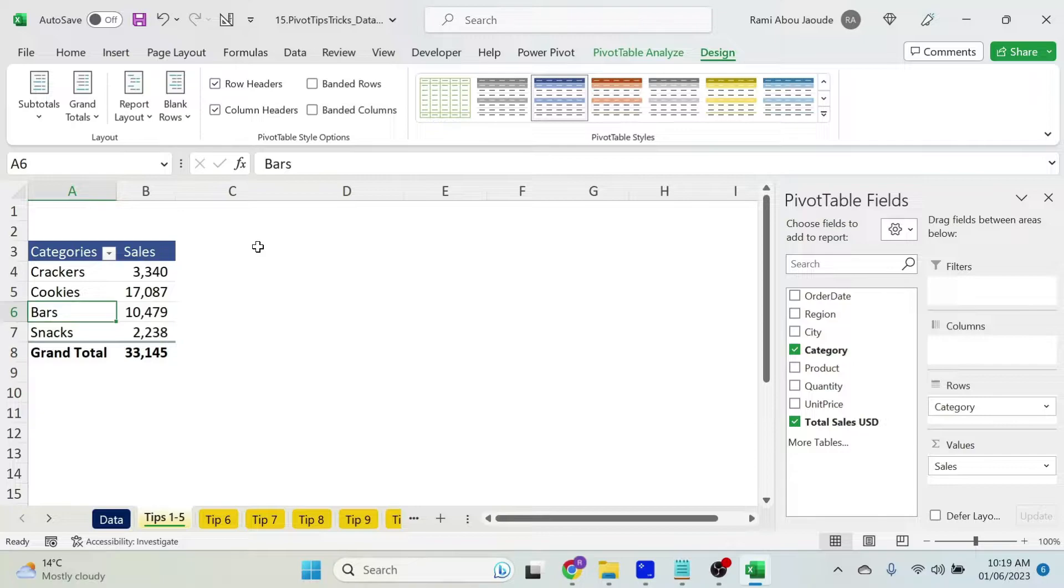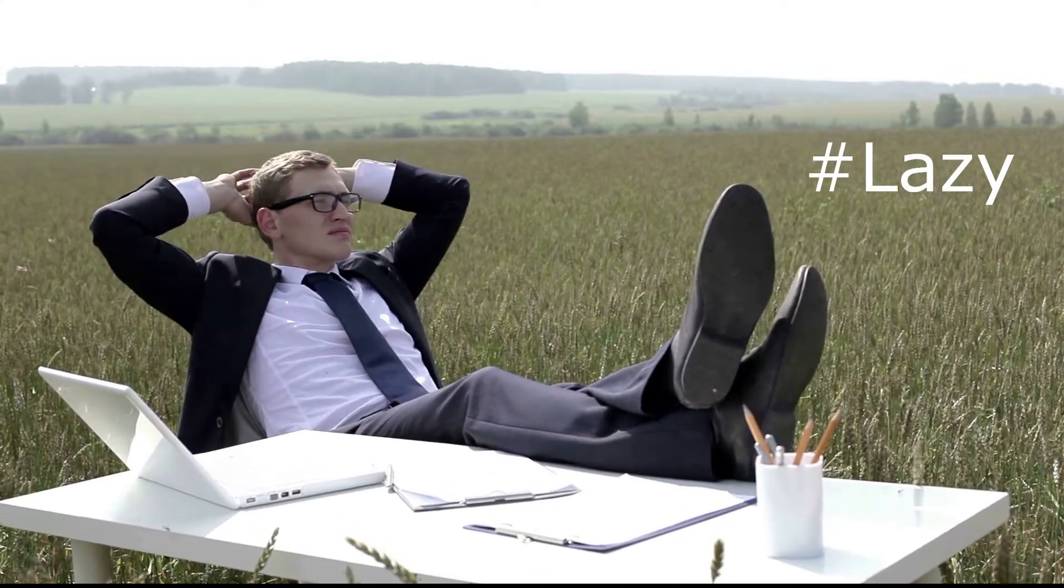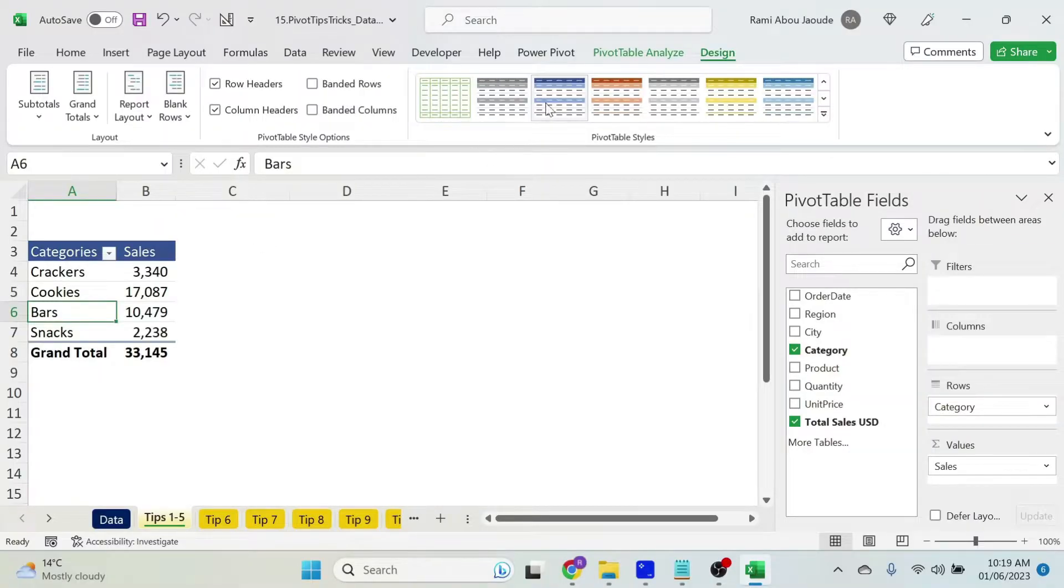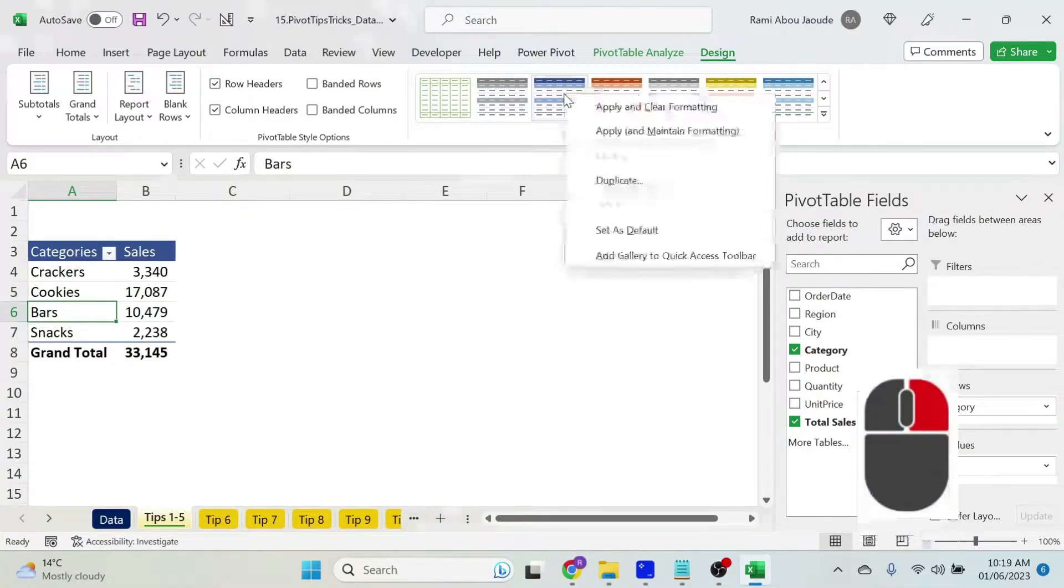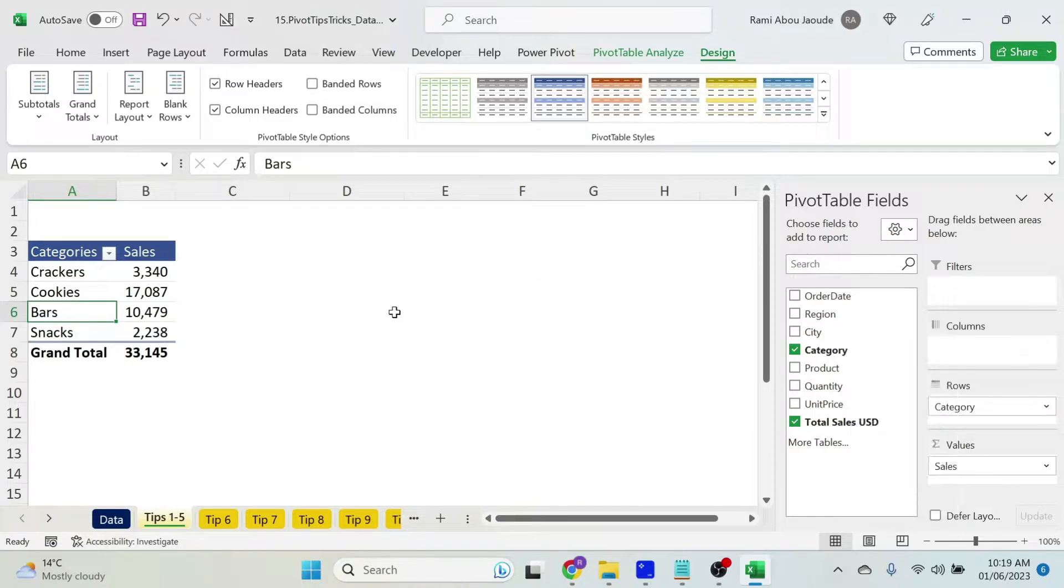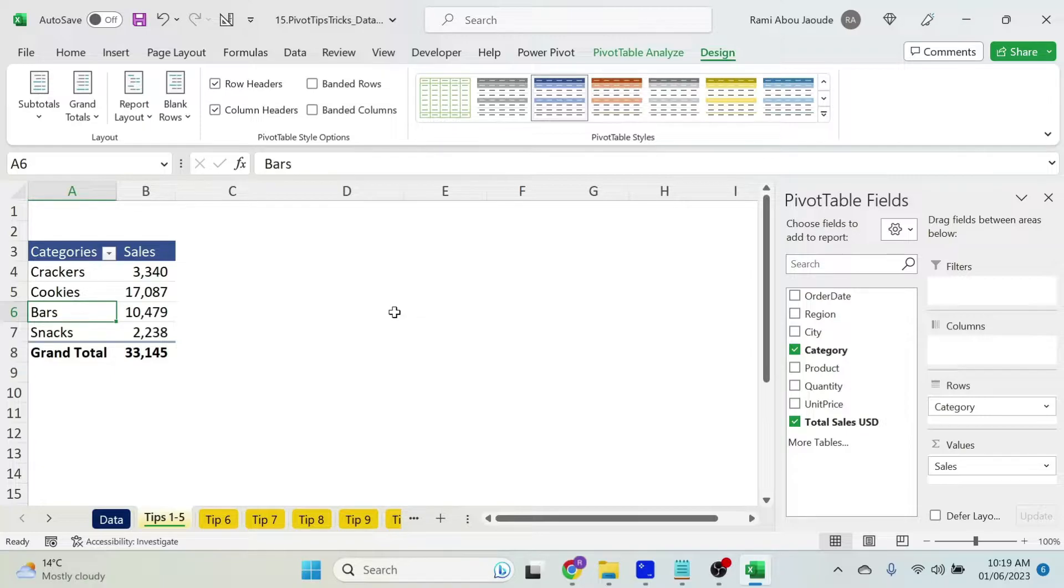Now the problem is my boss wants me to create new tables and I don't want to format the table every time. What I could do is right click here and set as default. Now for this workbook, anytime I create a new pivot table, it will take the design that I selected.